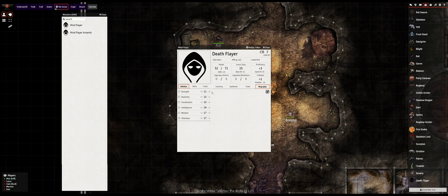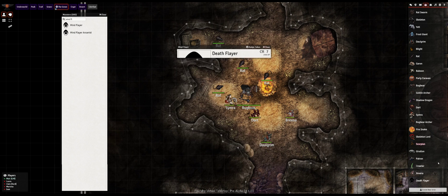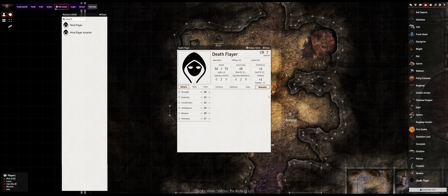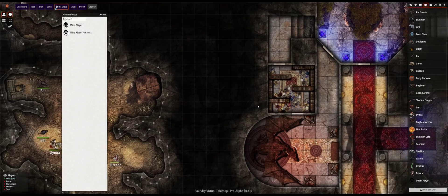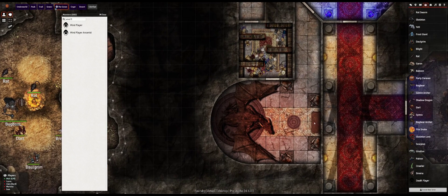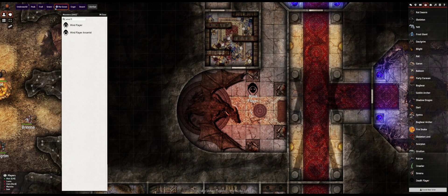Once you have an enemy that you're happy with, you can drag and drop onto the tabletop to create a token. For even more convenience, if you want an enemy out of the compendium directly, you can drop straight from the compendium onto your map and it will import the actor and place a token all at once.